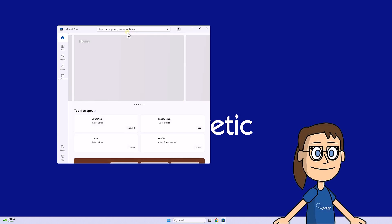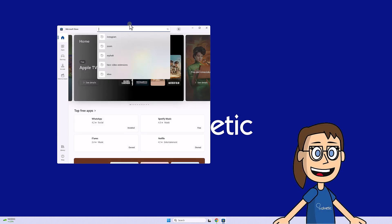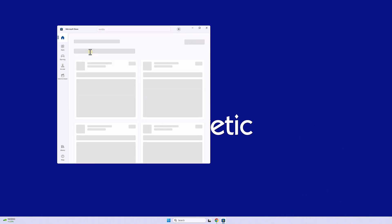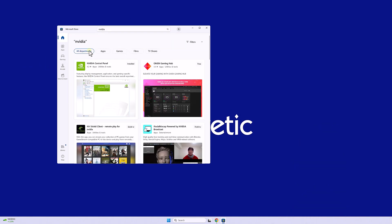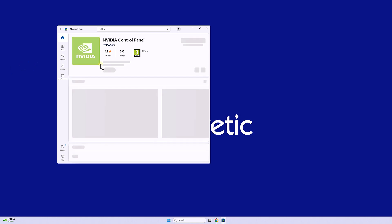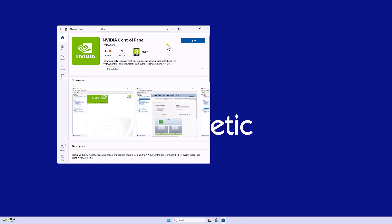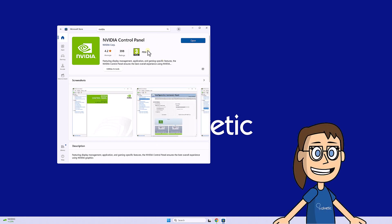Here we are going to use the search engine to find the NVIDIA control panel option and click on it. Next, we are going to install the application with Install or Get.